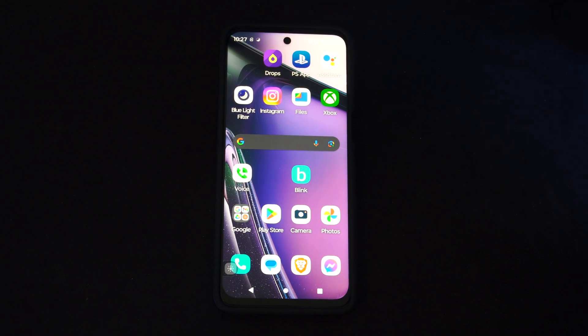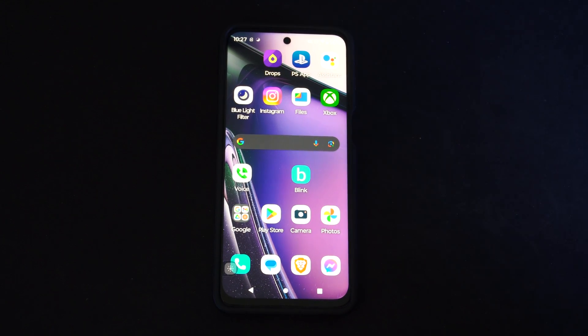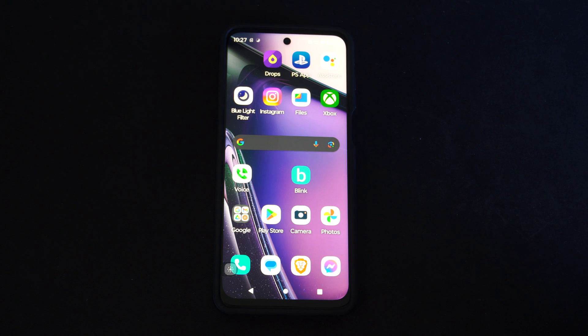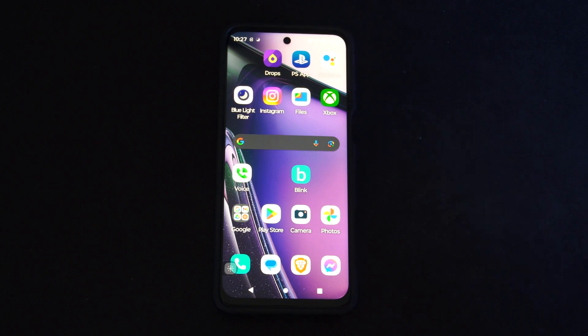This is Tim from YourSexTac. Today in this video I'm going to show you how to clean out your junk files on your Android phone.